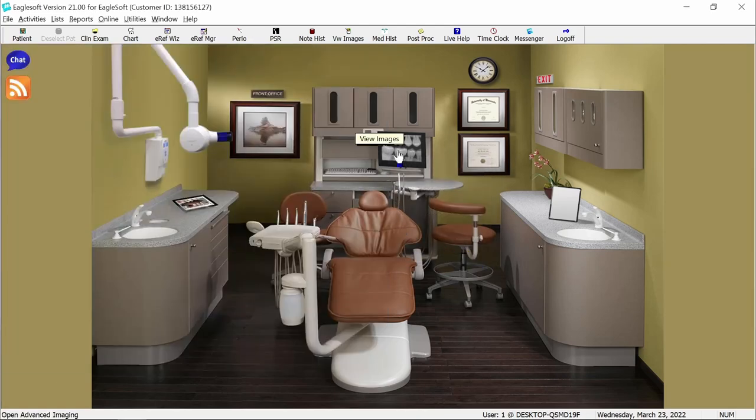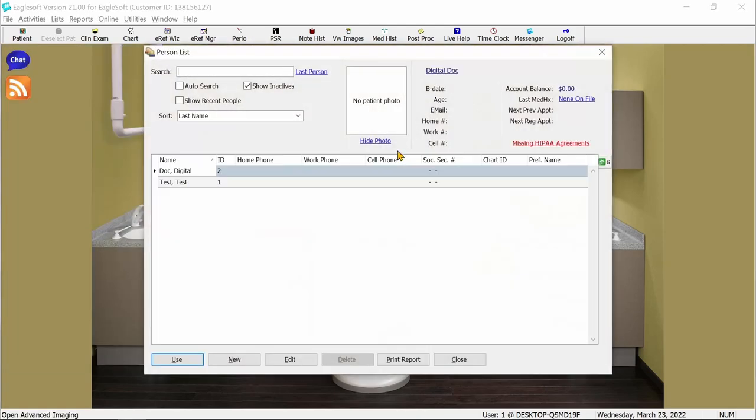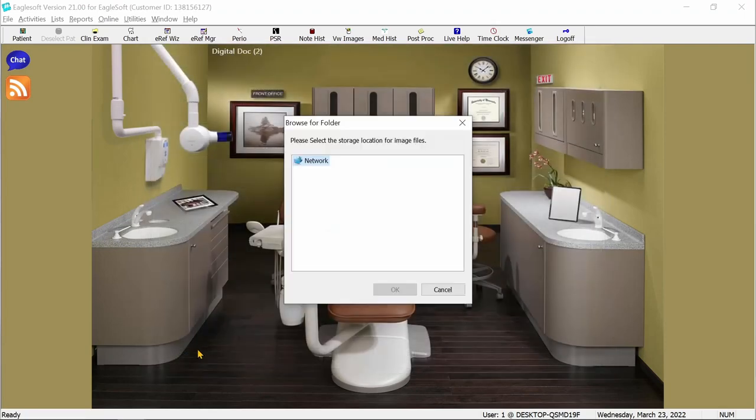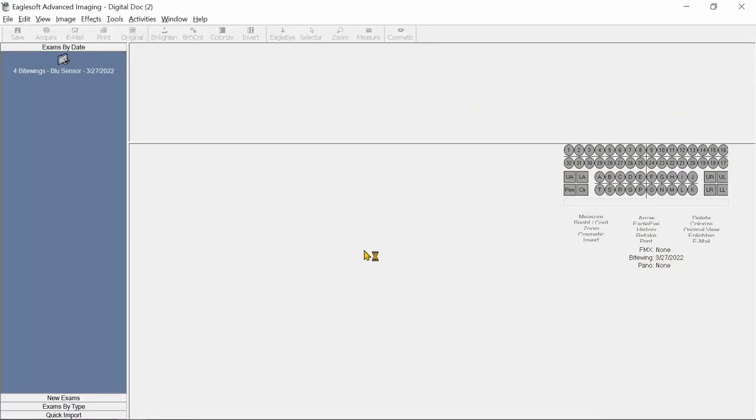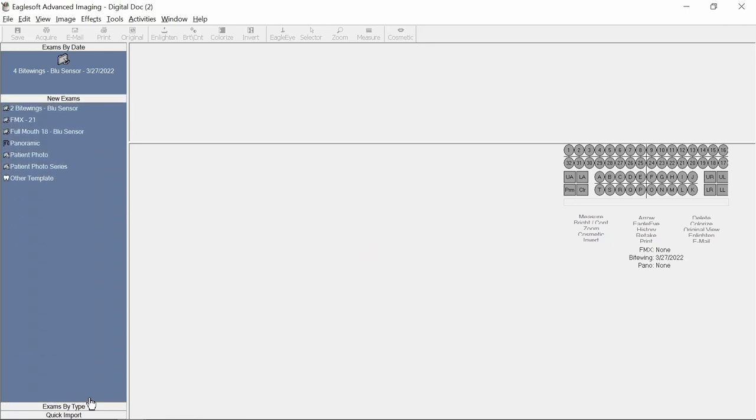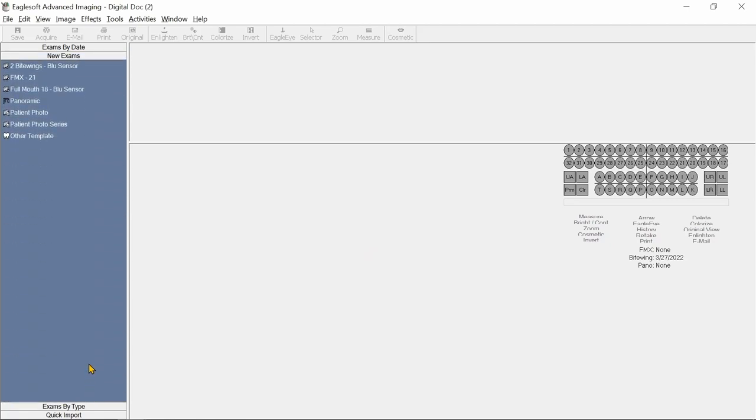Now, let's set up a new ByteWing template. We'll select a patient first, and on the left side, go to New Exams and select Other Template.